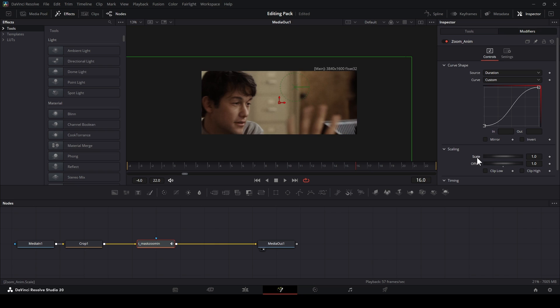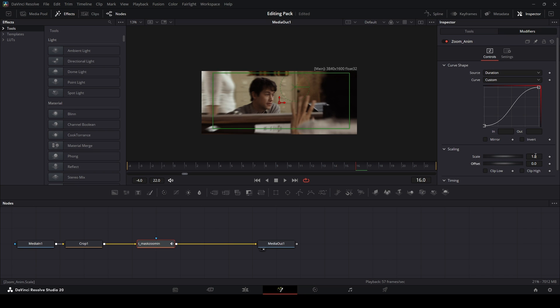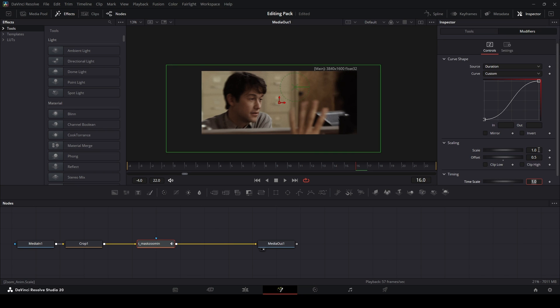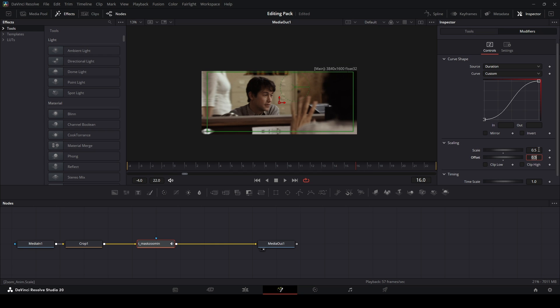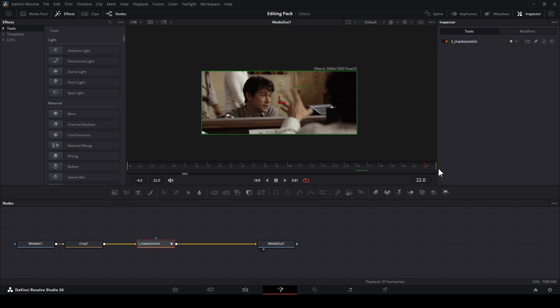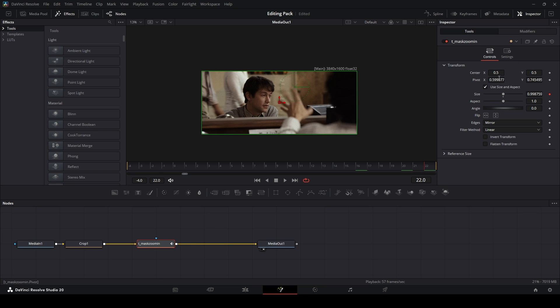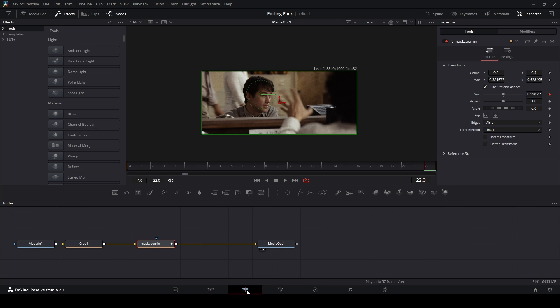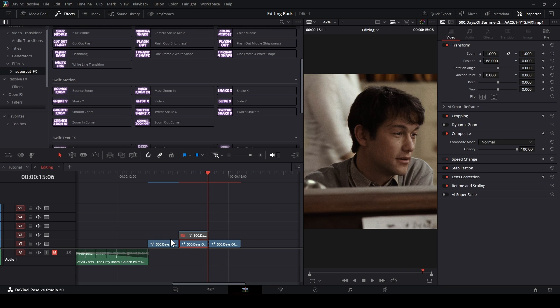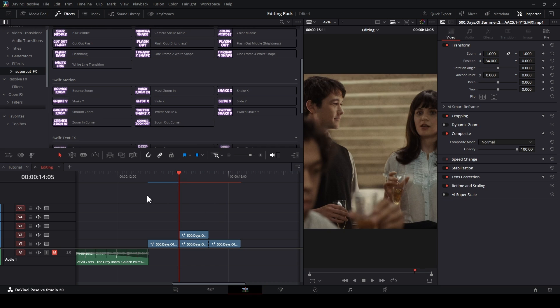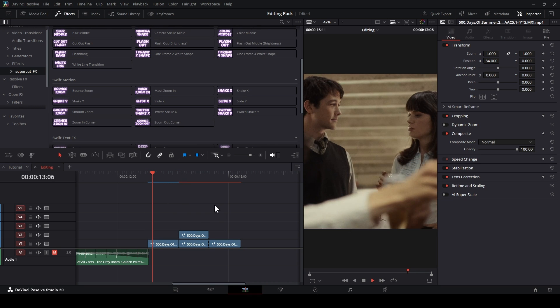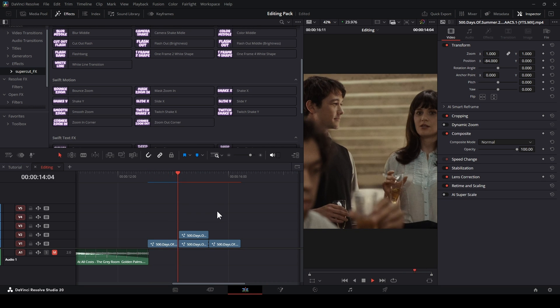Open Modifiers. Set Offset to 0.5 and Scale to 0.5. Go to Tools and adjust the pivot at the place you want. Now go back to Edit Page and turn on the first clip. This one's kind of complicated, but I hope it helps you.